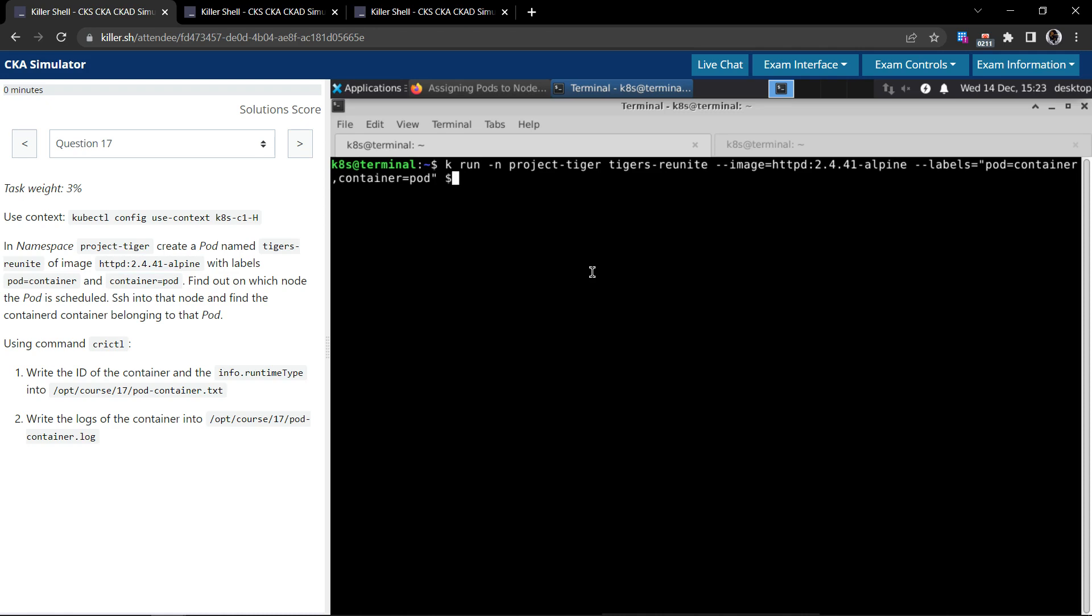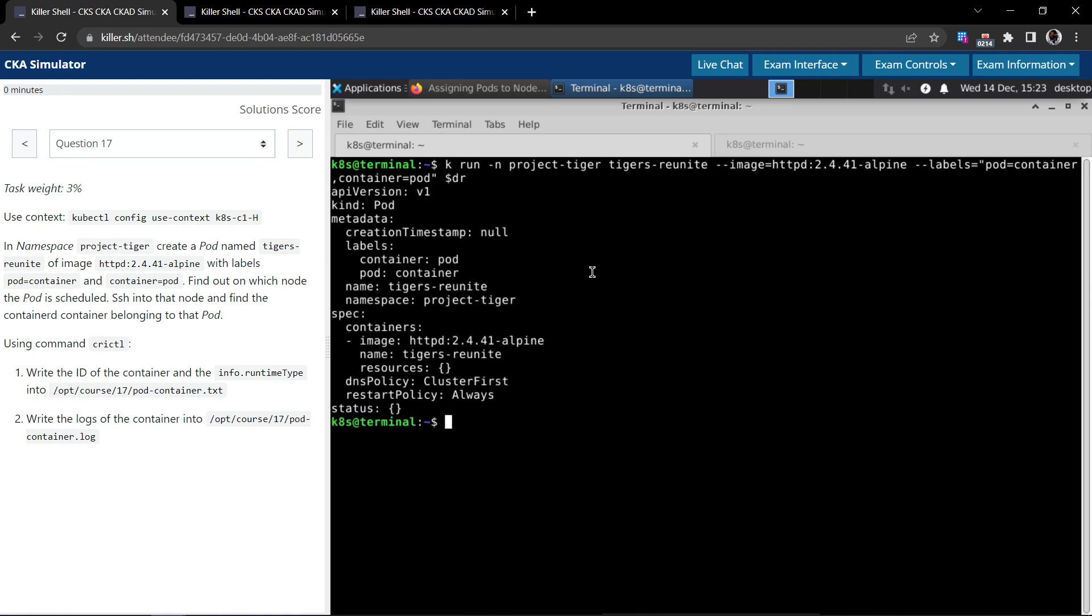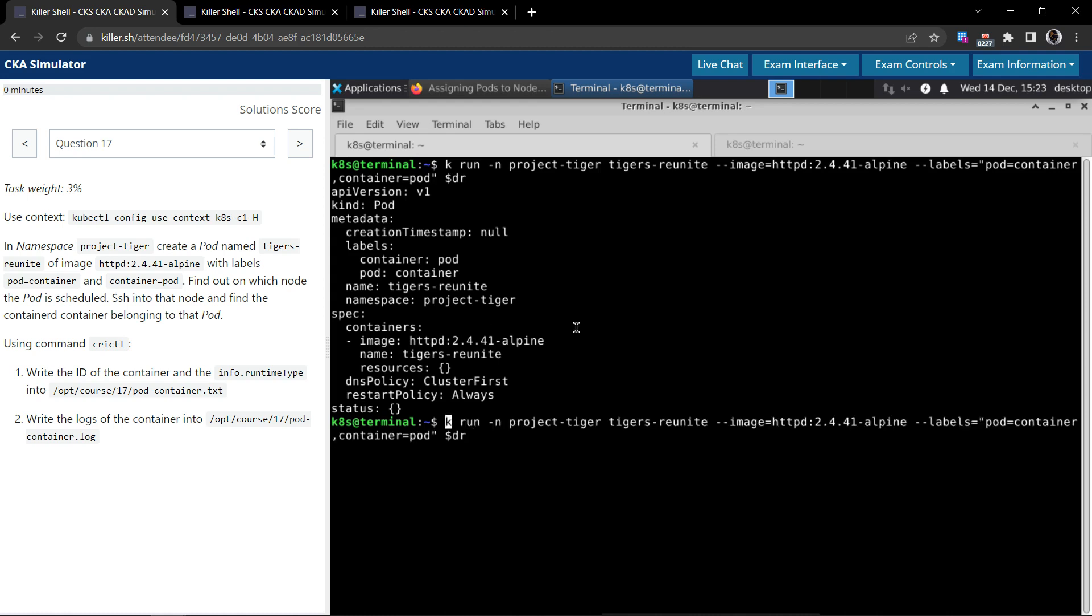And let us now do the dry run. It does have both the labels. Pod name is tigers-reunite, does use the image what we're looking for, it looks good. So let us now remove the dry run and execute the command. So the pod is created.